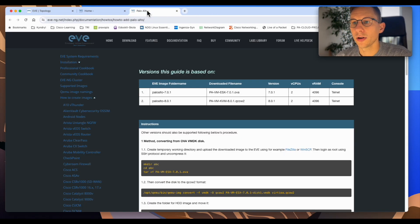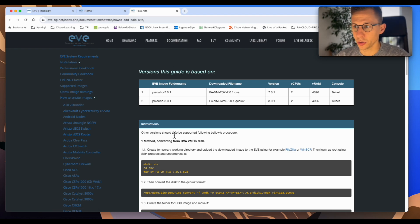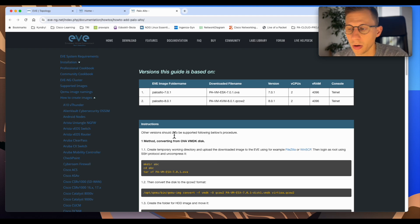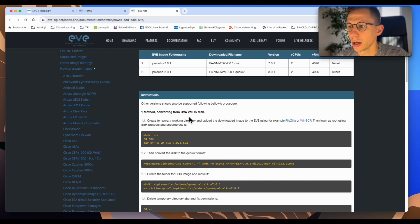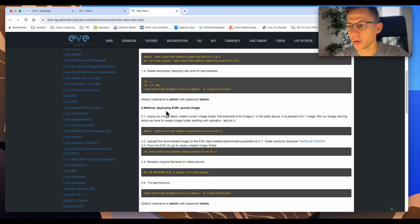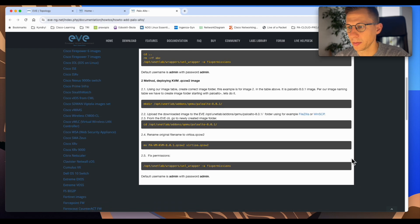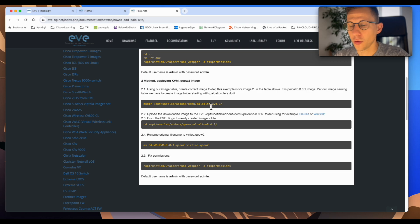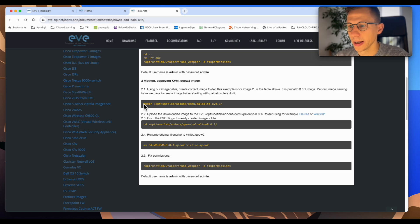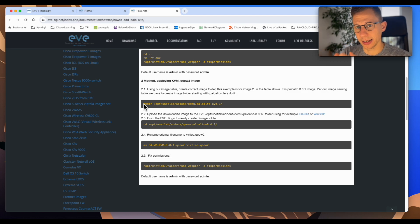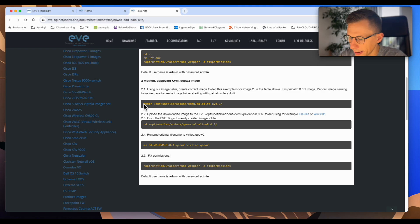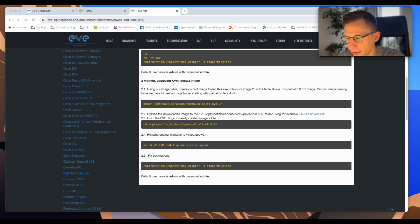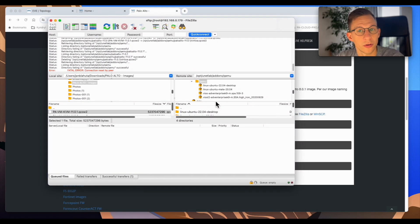Here on the EVE-NG website under the documentation and how to create images is the procedure how to install the Palo Alto firewall. There are two options either OVA image or KVM image. I will be using the KVM image. The first thing is to create the folder to hold the Palo Alto image. You can go and SSH to your EVE-NG and do it exactly as this is here through the commands. Absolutely fine. It works well. I'm used to using FileZilla every time. Every time I'm building it. So I will use FileZilla.